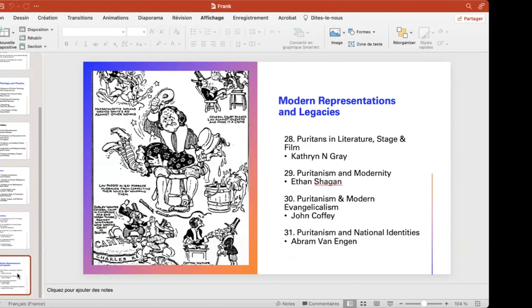Finally, modern representations — the impressions that many people have of Puritanism when they talk about things being puritanical, and the ways in which representations of Puritanism have come down into our own times. Those are basically the six areas and the 31 essays that we have contracted.